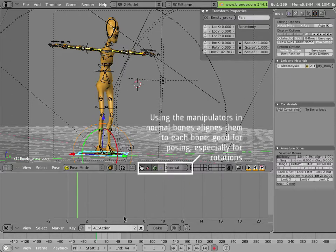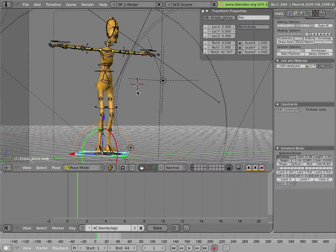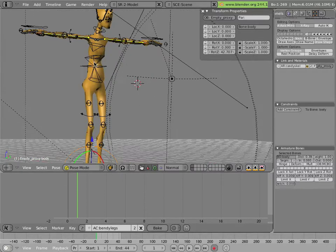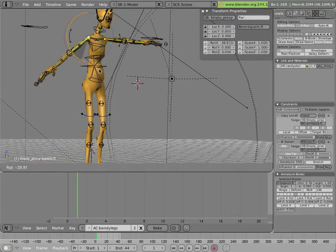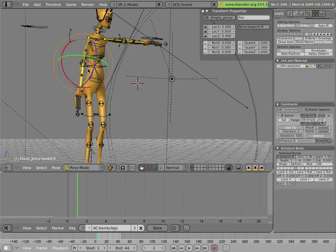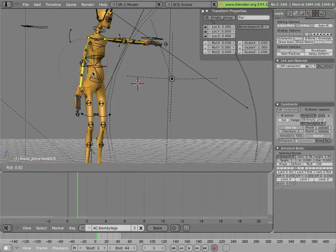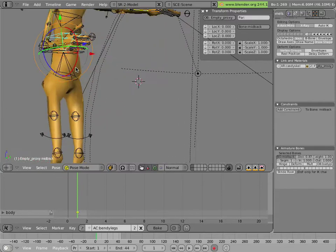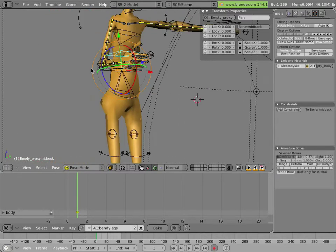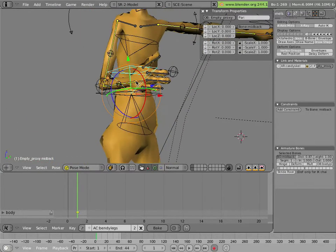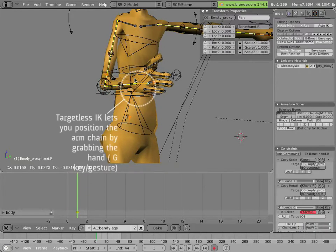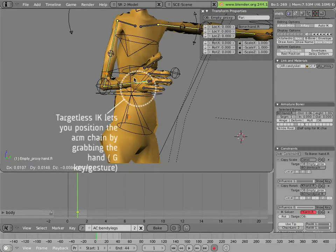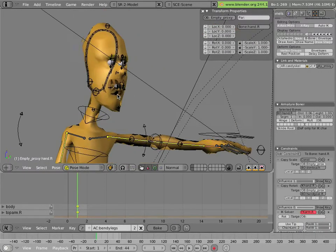And I'll call this bendy legs. And I really don't care too much about the upper body. I'm going to just put his arms a little bit out of the way here so we can have a view of his legs as we work. I'm actually not going to animate his upper body at all. So I'm just going to get these out of the way.